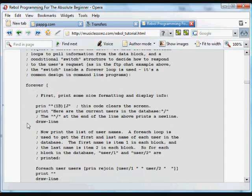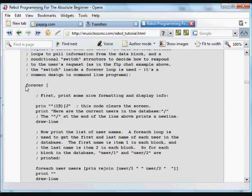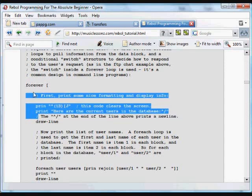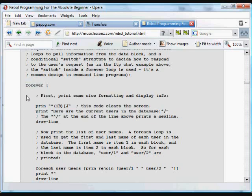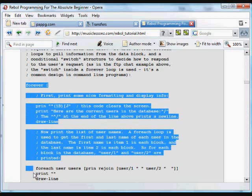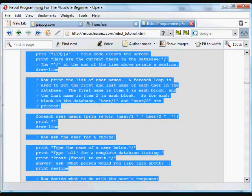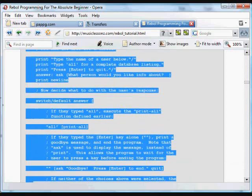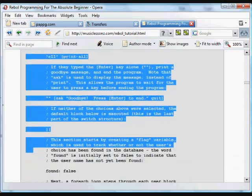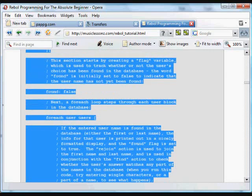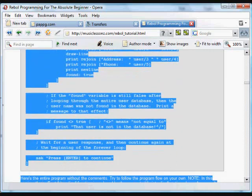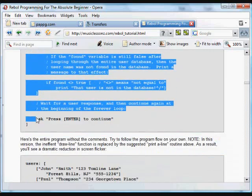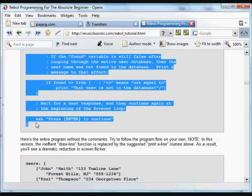And then we do something similar to what was done in the last example, the FTP example. We use a forever loop and that loops continuously until it's broken out. And it contains all of this code all the way down to the bottom here.